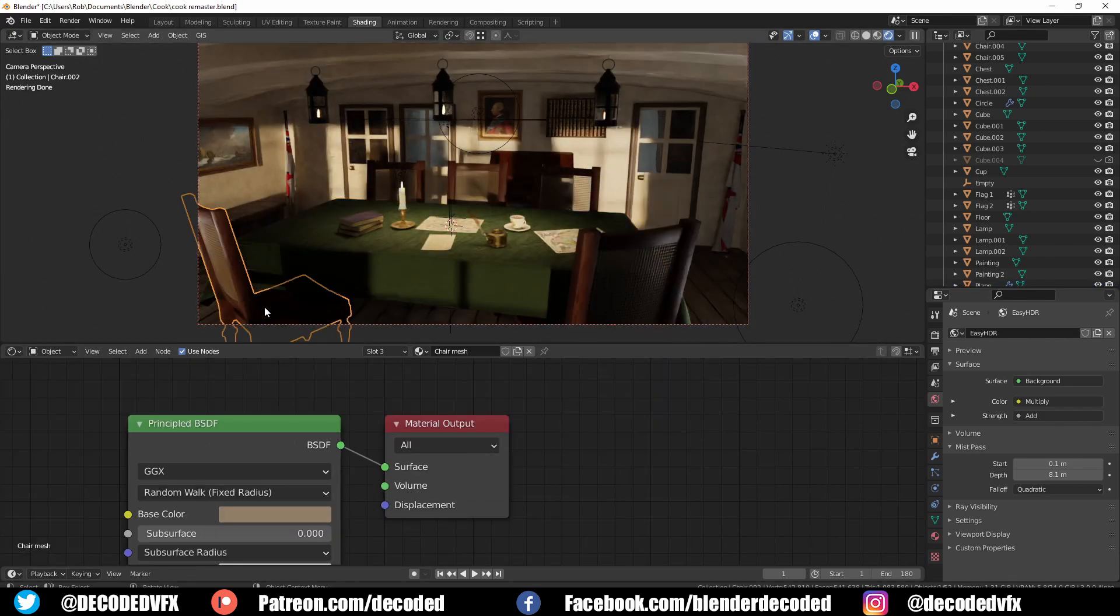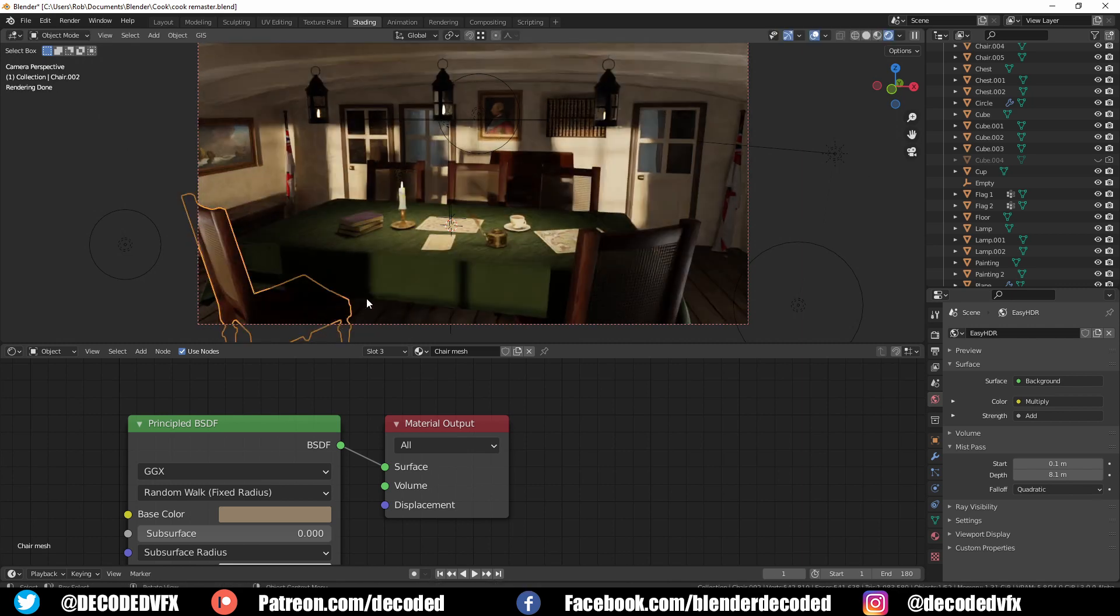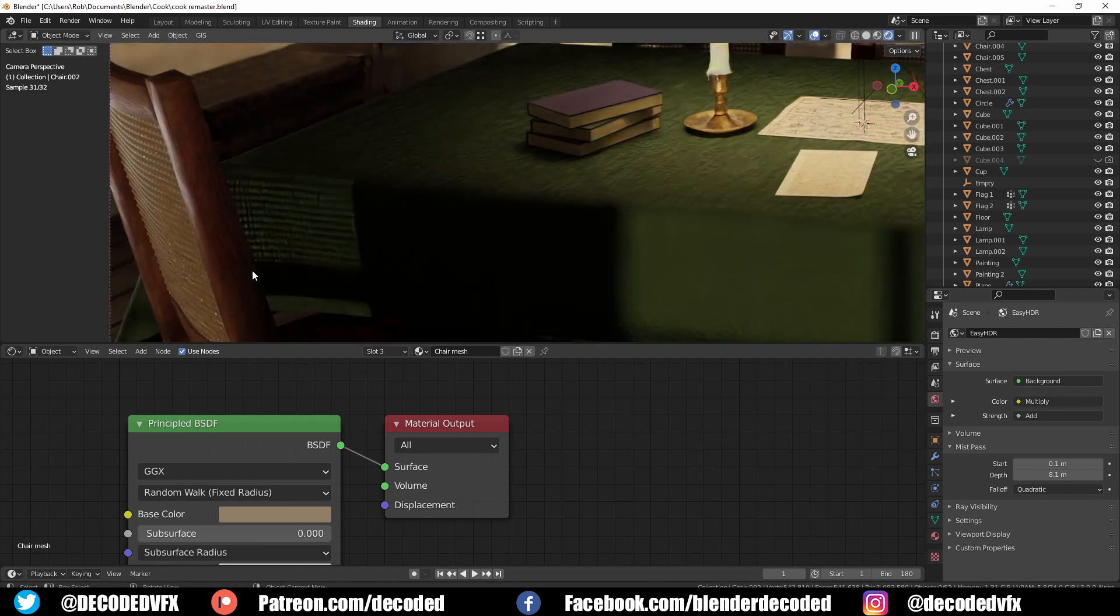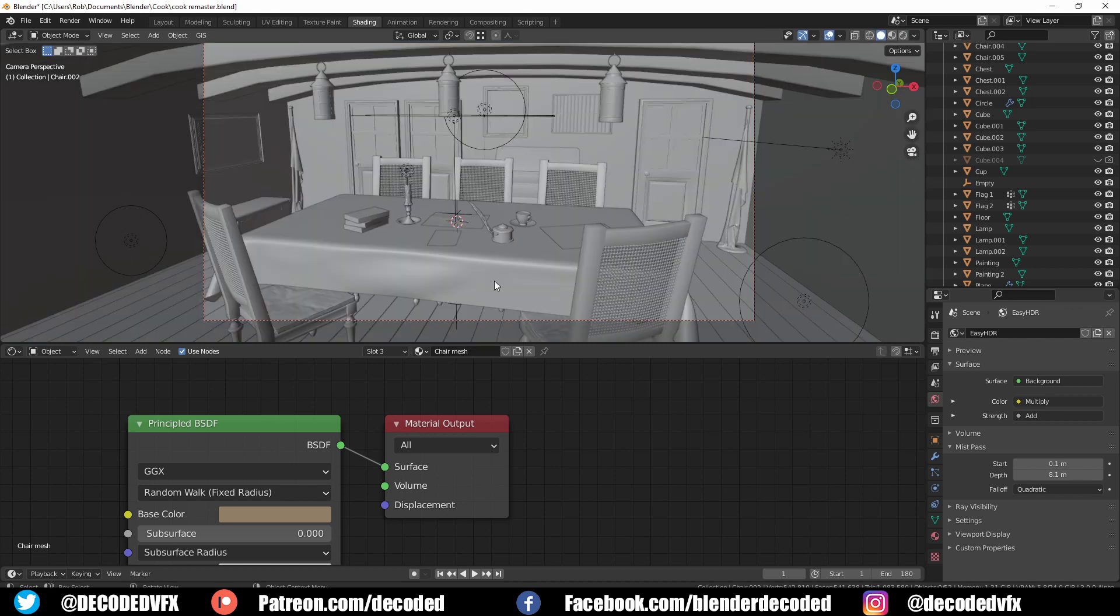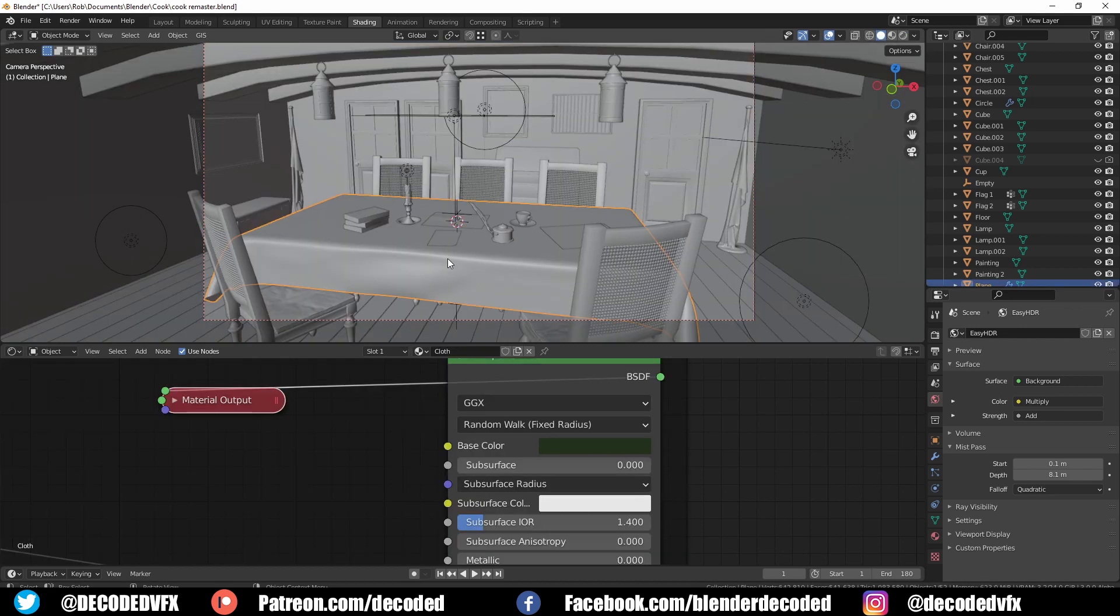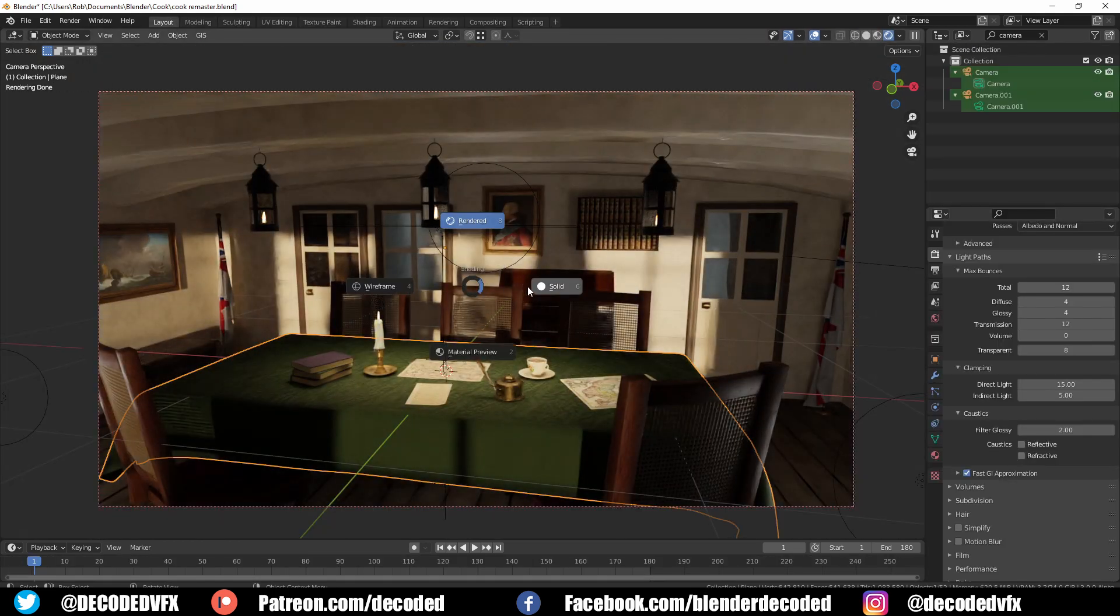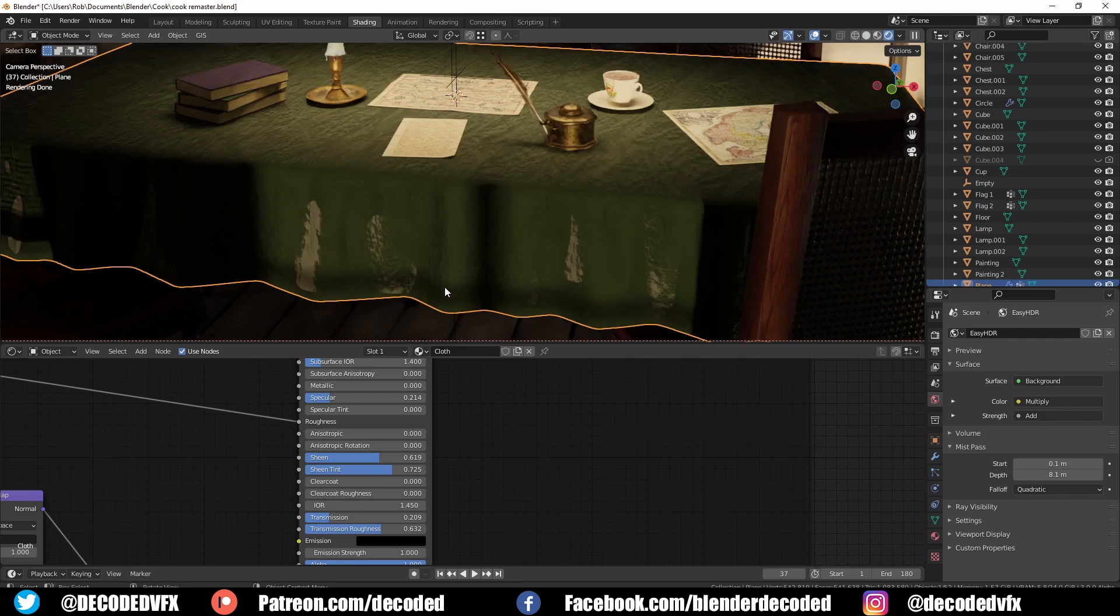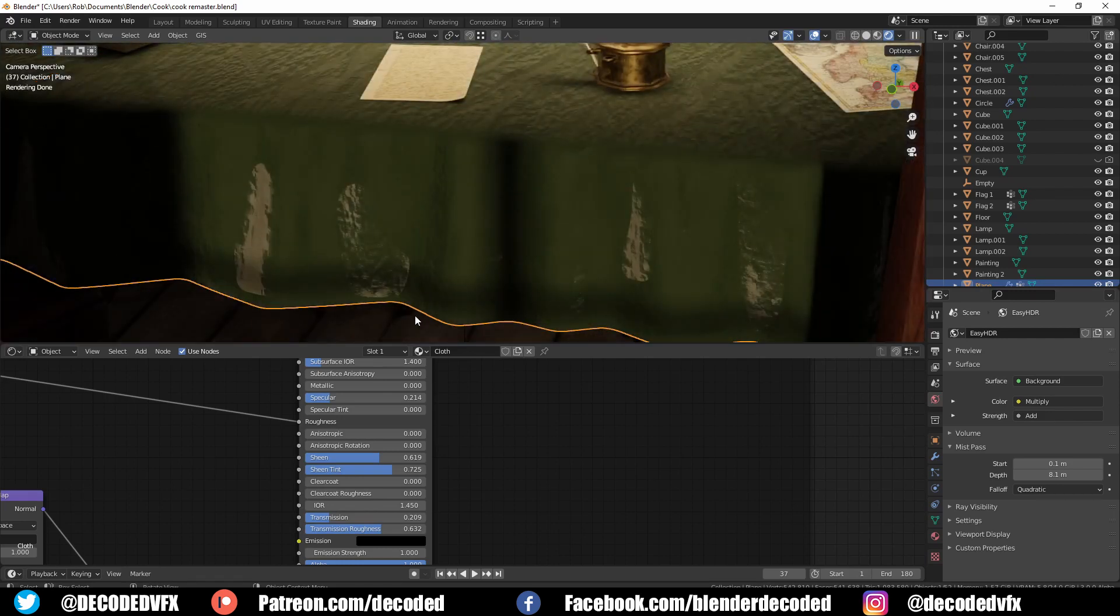Now like I said usually I add transmission value to all cloth materials so the light shines through them a little bit but I forgot that in this case there's actually a light underneath the table so that's causing this kind of weird effect where you can see some light shining through so I just got rid of the transmission this time.